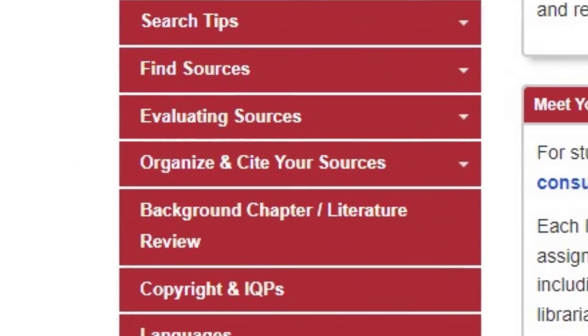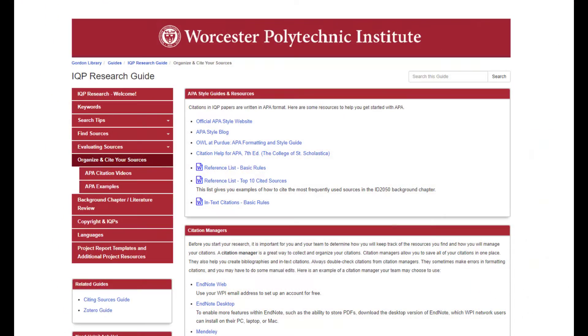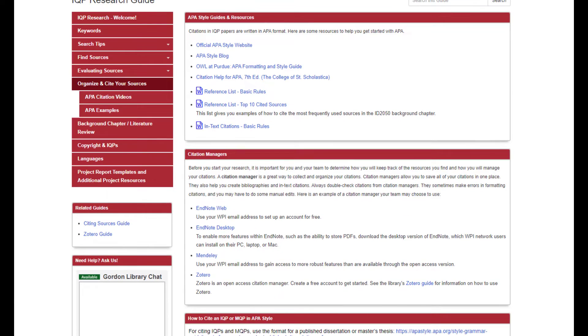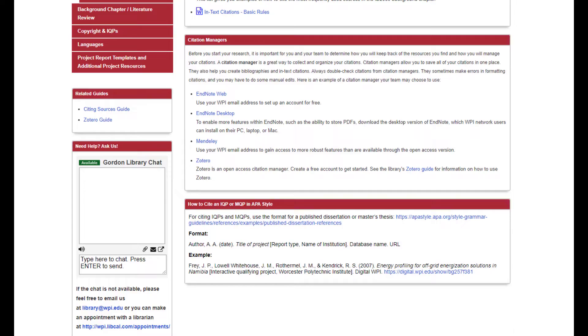Next is all the information needed to properly document your research in APA style. There are links to citation management software included, which allow for efficient collection and organization of cited sources.